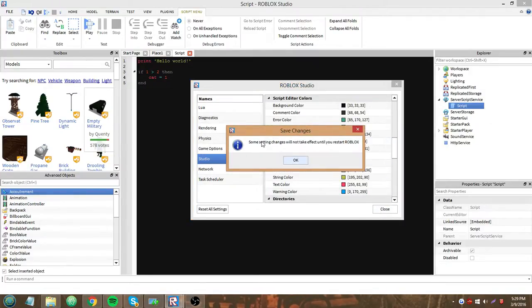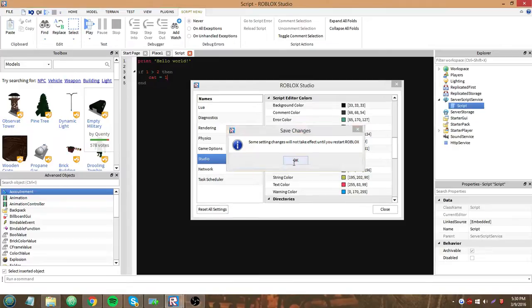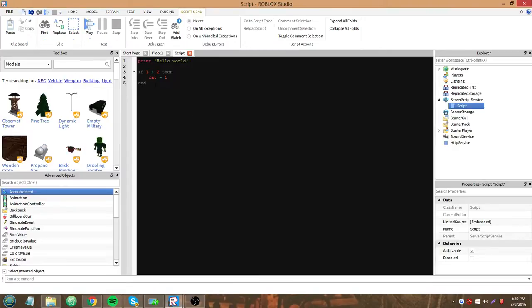Yeah, some setting changes will not take effect until you restart Roblox, but the script editor changes, they'll take effect right away. So I don't need to worry about that.